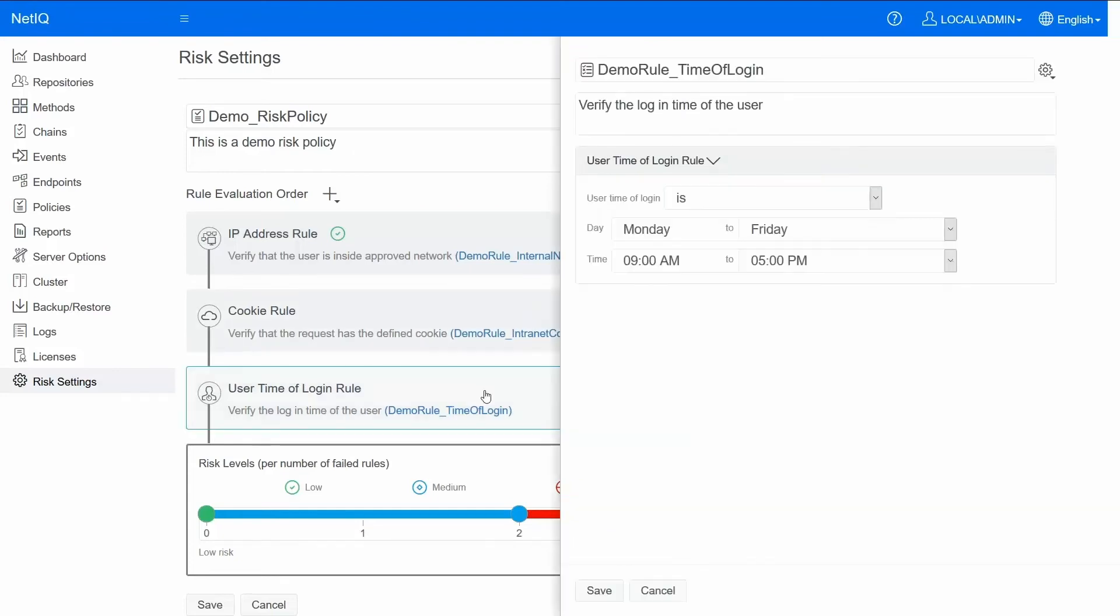This is the time of login rule. If the user is logging in from Monday to Friday 9 to 5 pm then reduce the risk of the user.